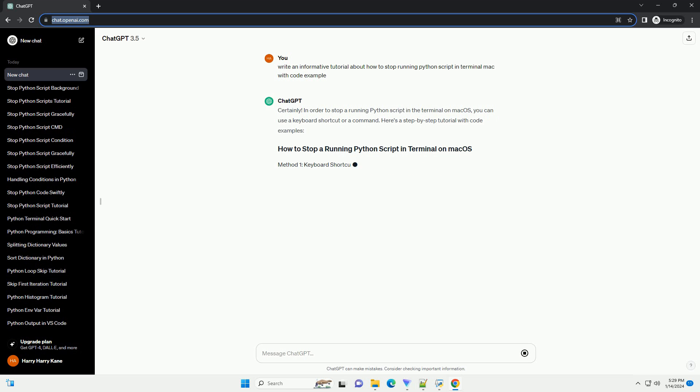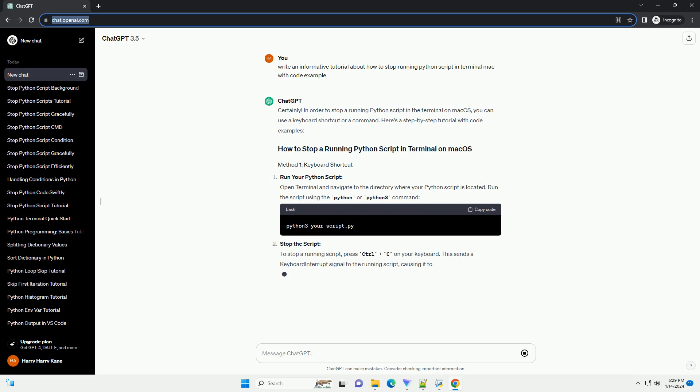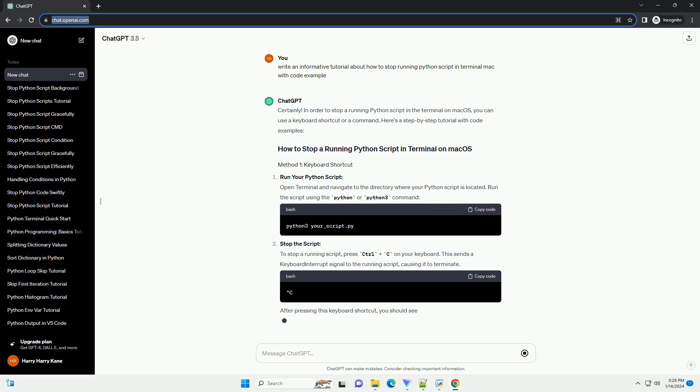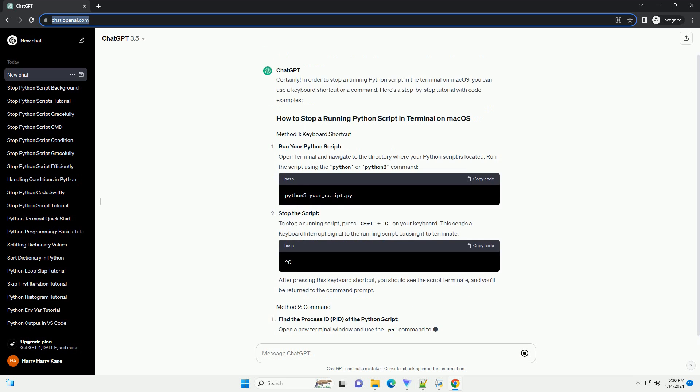In order to stop a running Python script in the terminal on macOS, you can use a keyboard shortcut or a command. Here's a step-by-step tutorial with code examples.